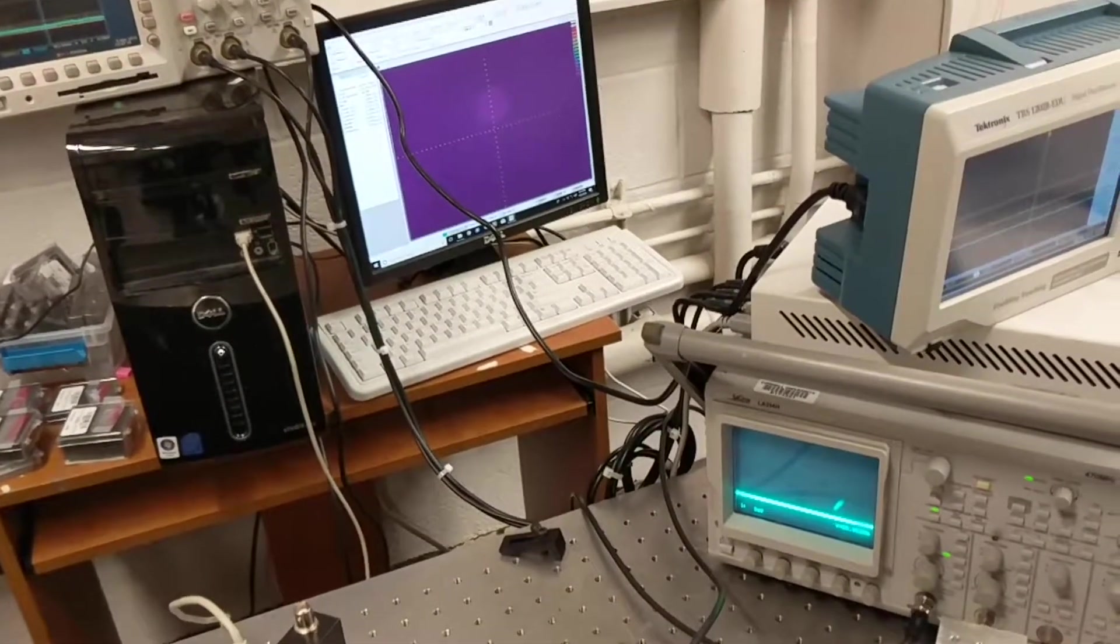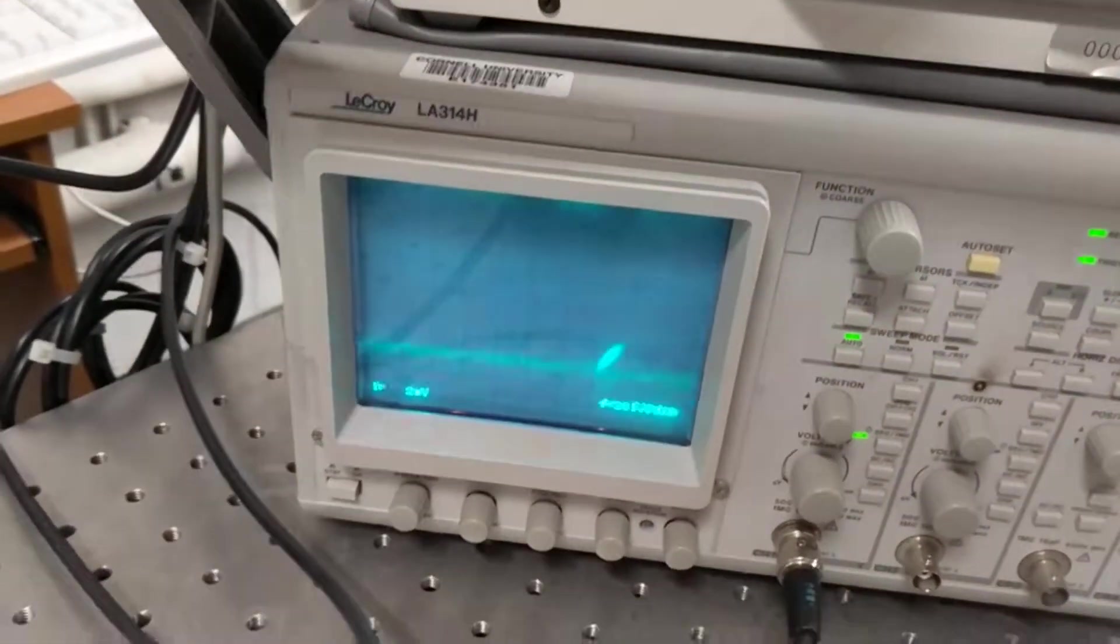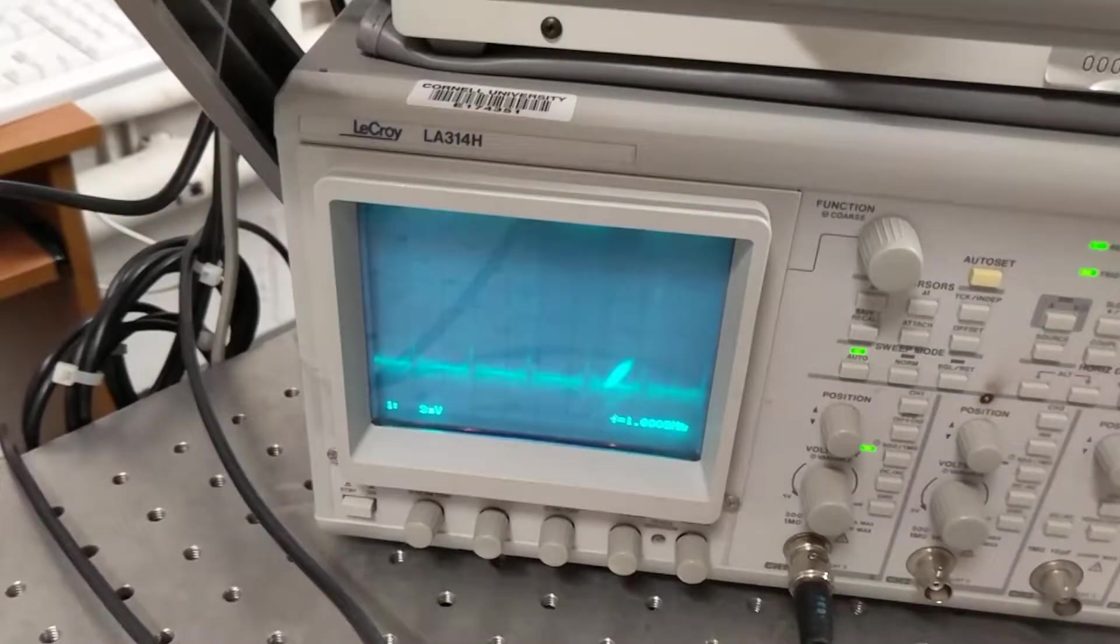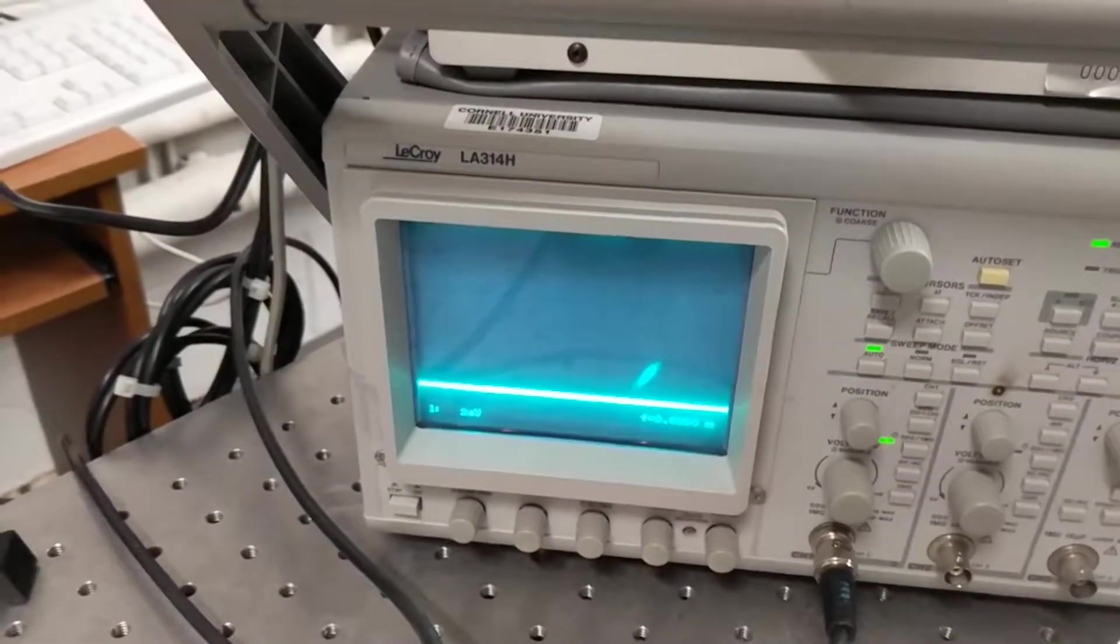So initially at the very beginning you can see that there's Q-switching, and then it goes to ModeLocking.